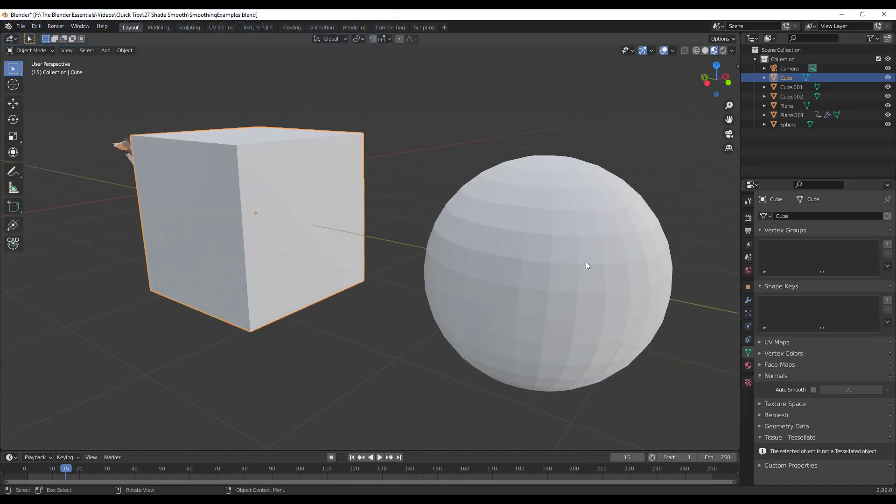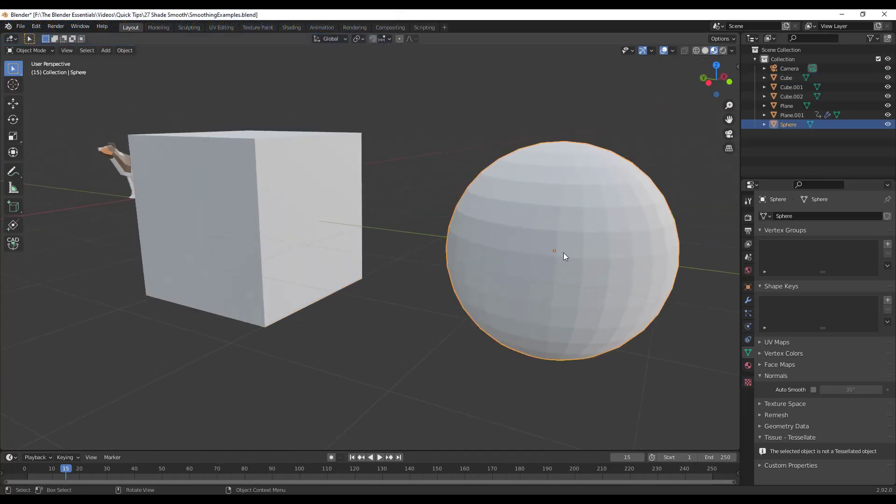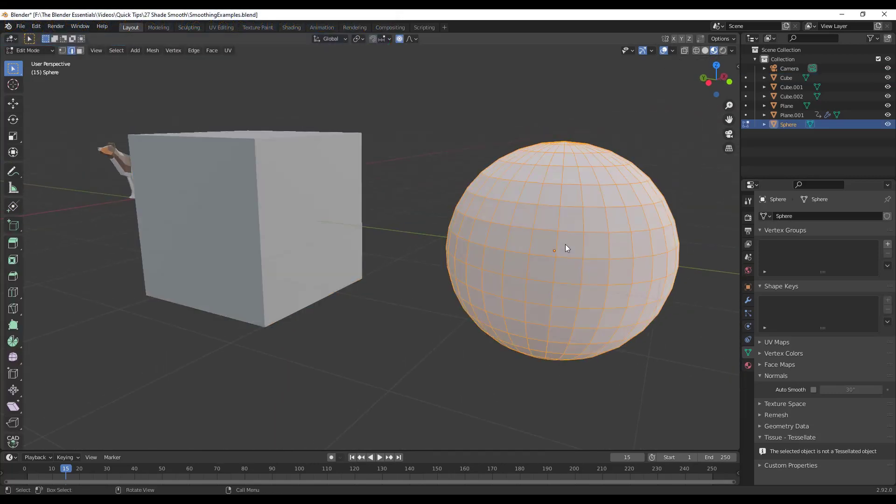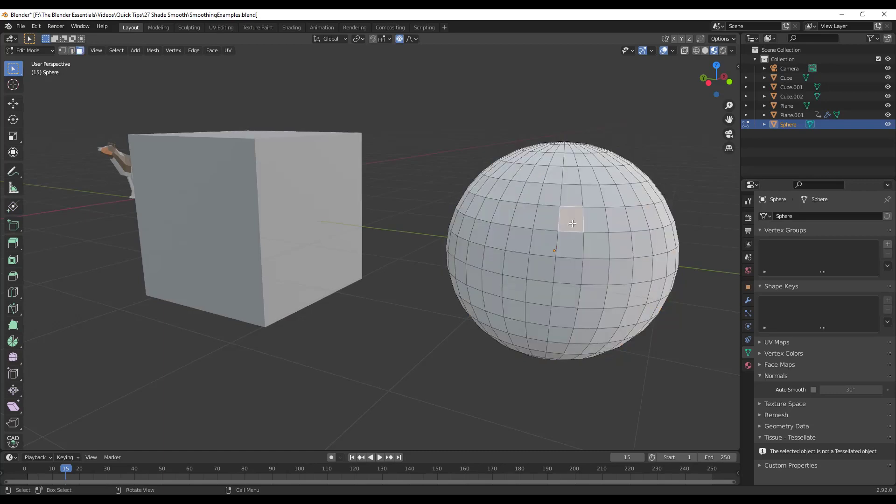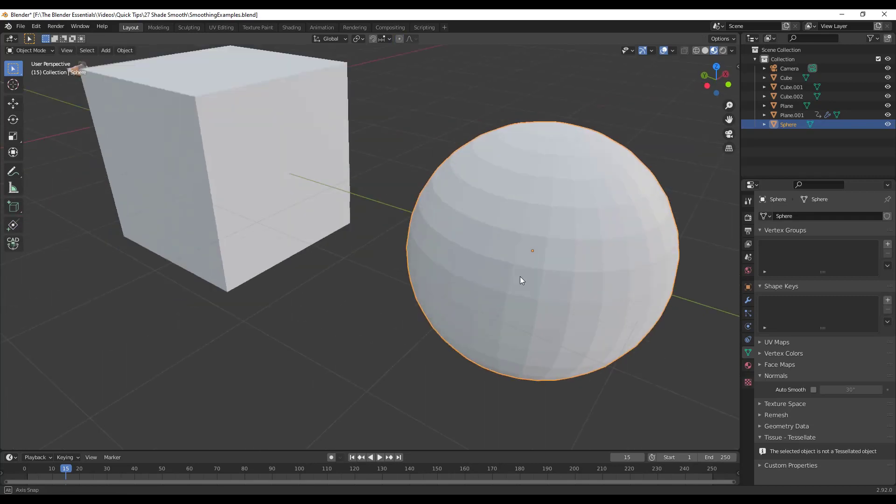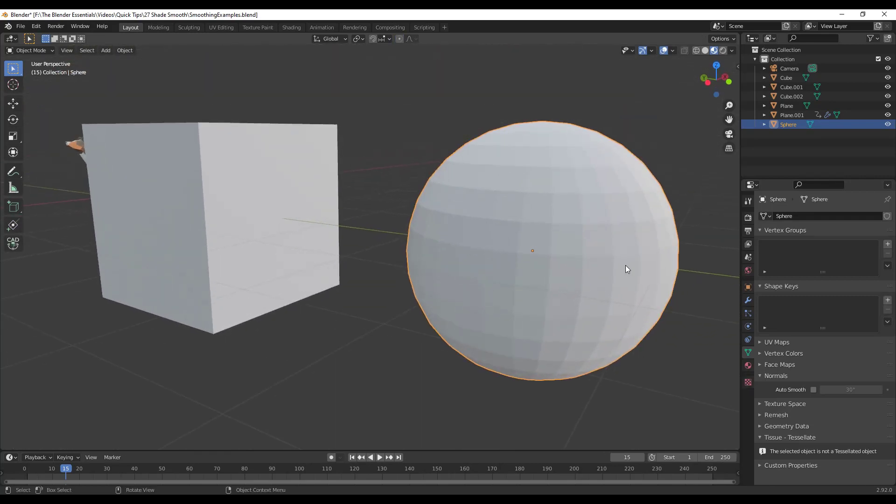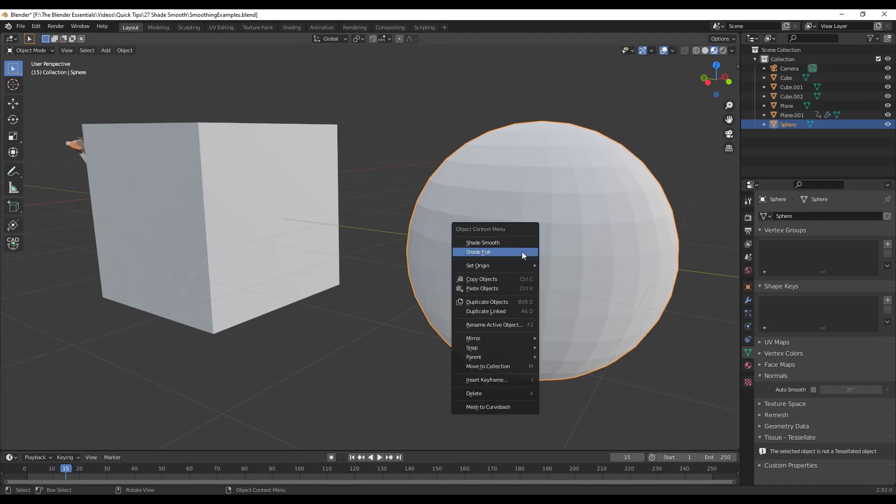However, with something like this sphere, for example, if you look at this, if you tab into edit mode, you can see how it's made up of all of these different faces. Every one of these faces is an individual face, and so you can see each one of those shapes in here, and what that does is that makes your sphere look rough.